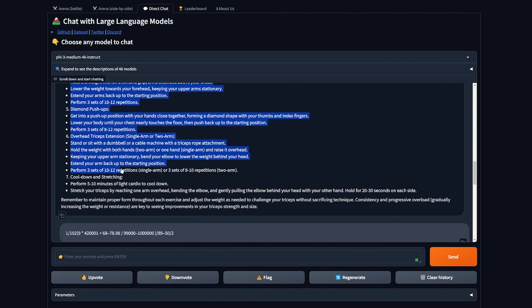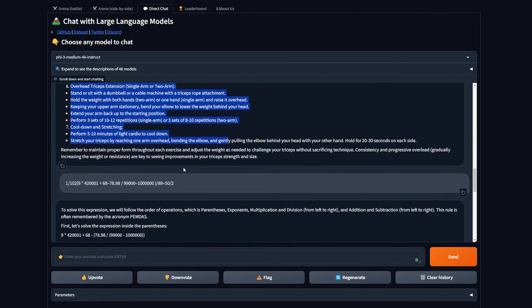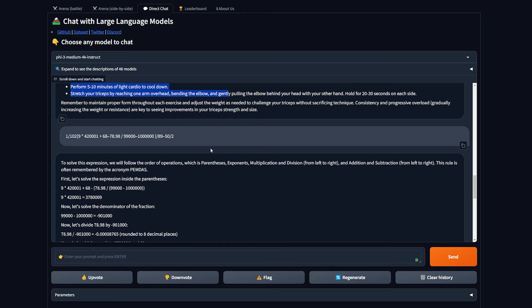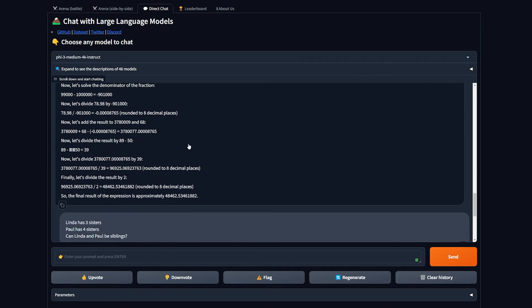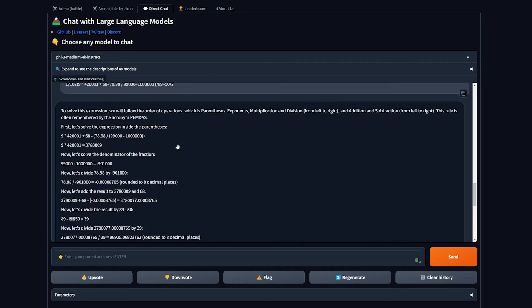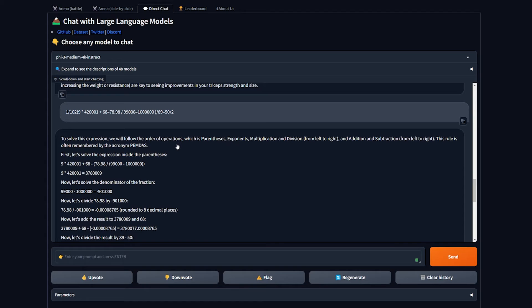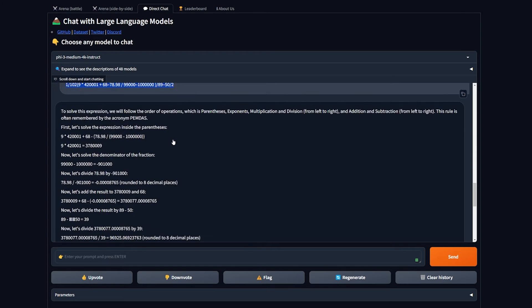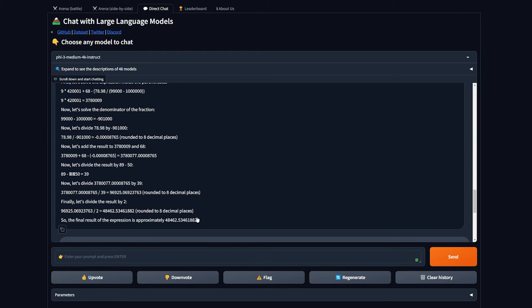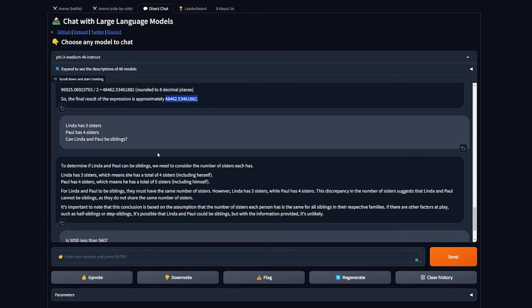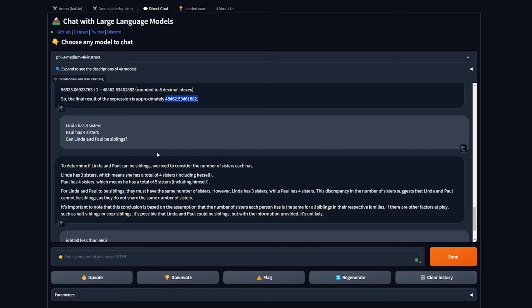I asked what's the most effective triceps muscle workout and it gave me a bunch of workouts that you can do, and all of them are correct. But when I tested in math, a little bit advanced or complex math, it didn't turn out well. I used this equation in many tests before when testing models.